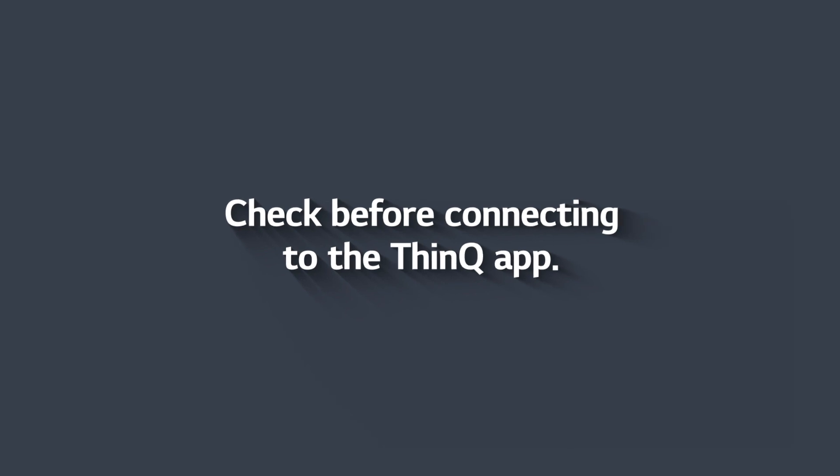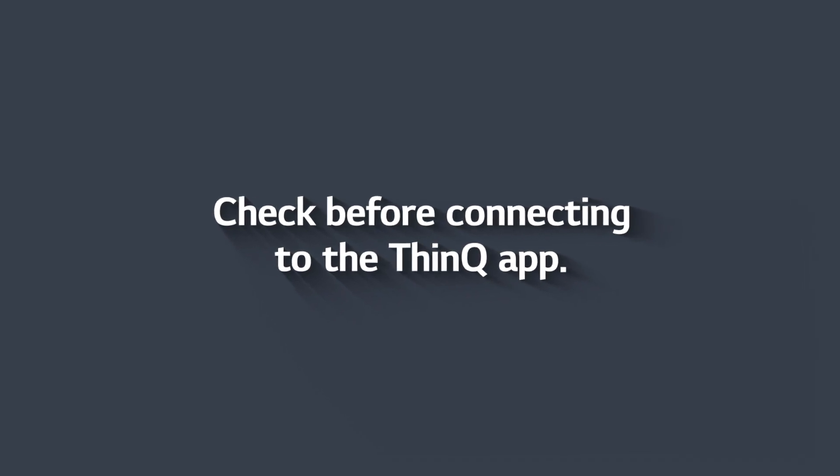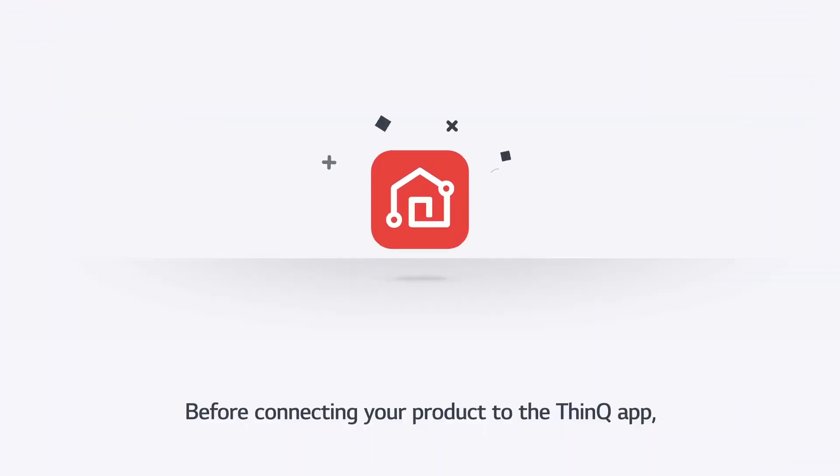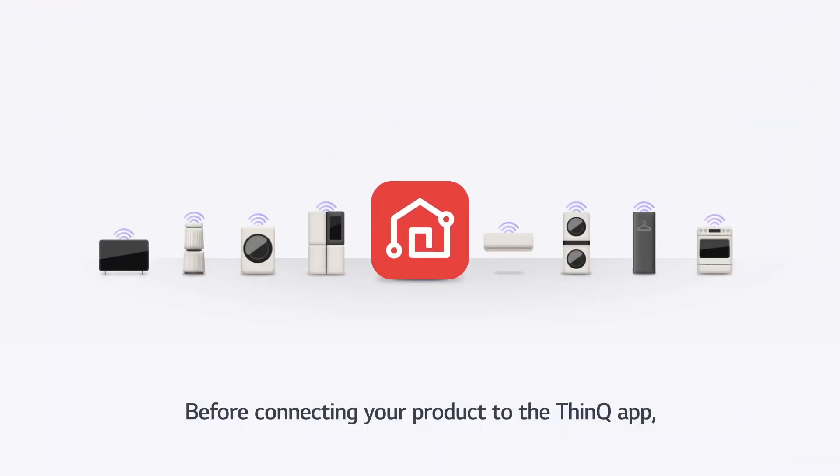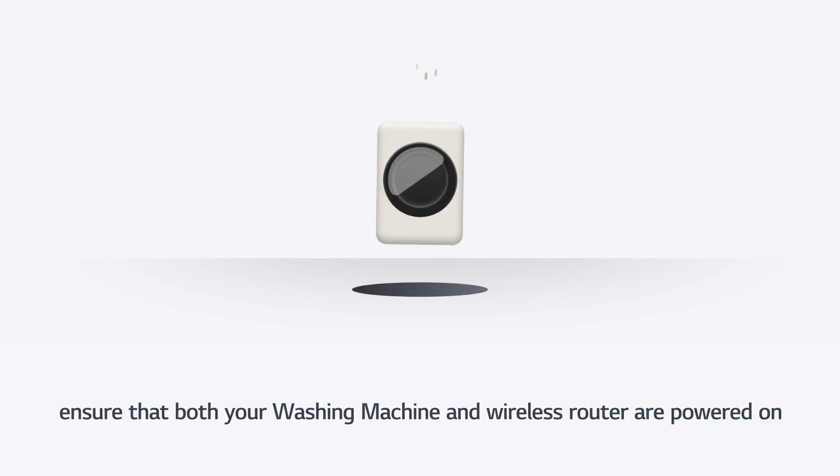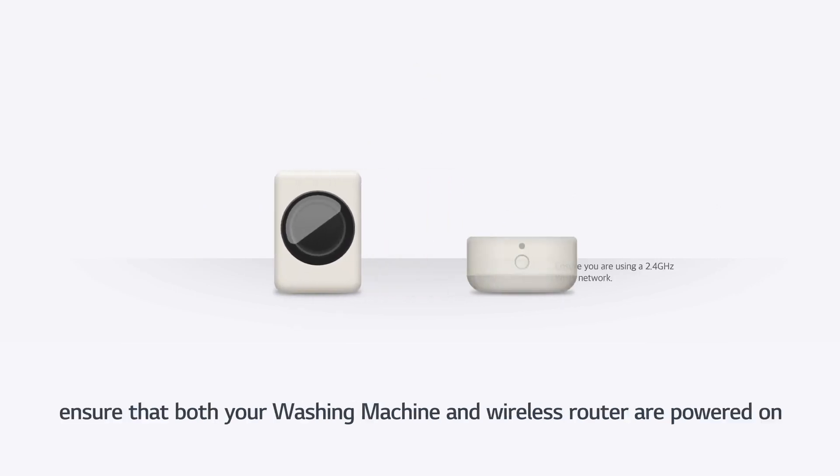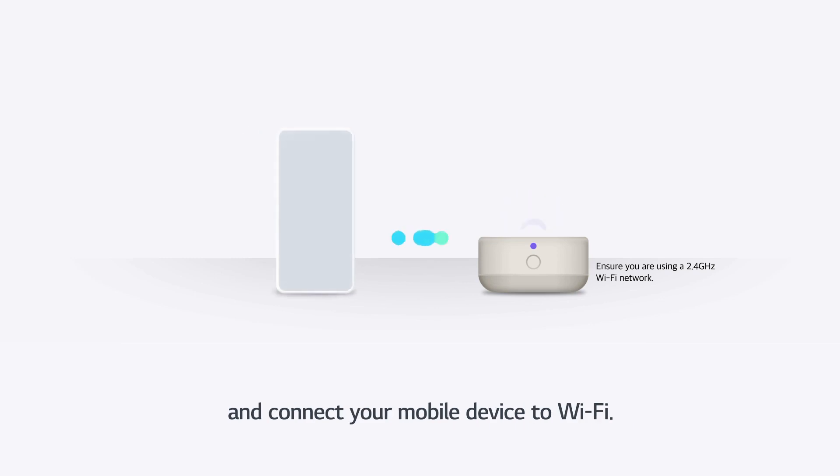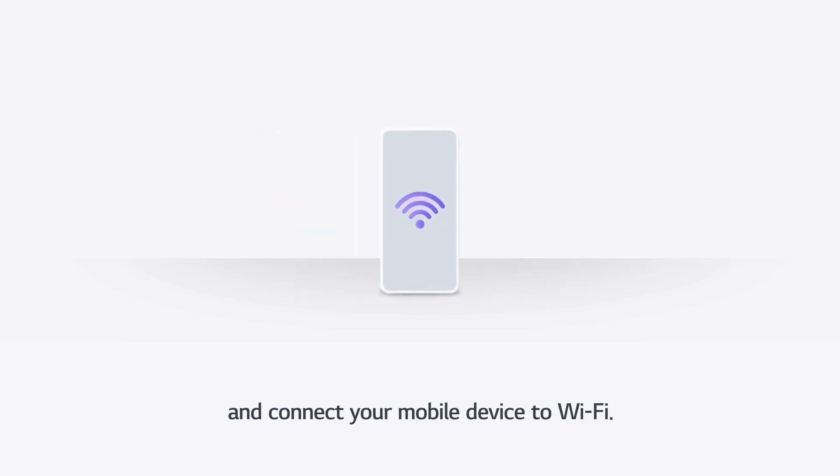Check before connecting to the ThinQ app. Before connecting your product to the ThinQ app, ensure that both your washing machine and wireless router are powered on and connect your mobile device to Wi-Fi.